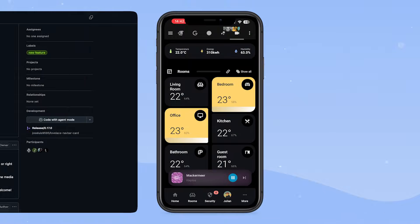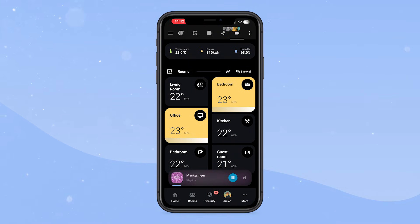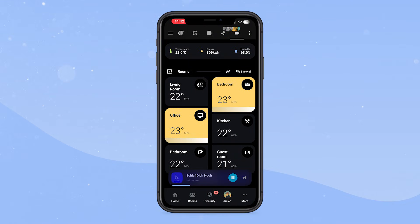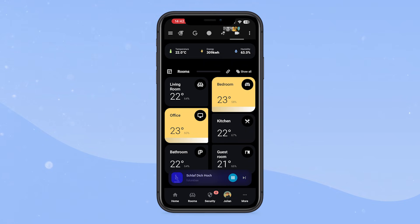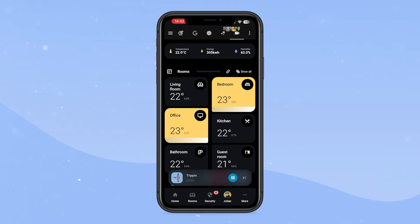Let's switch to the mobile view and check out how it looks. At the bottom you can see the media player, which I think looks very nice. You can skip, pause, and play the song directly from the player. If you press it, you get the more info tab of the media player. The background also looks very nice — I implemented this in my version, which was inspired by how Spotify does it.